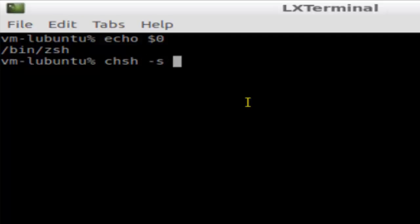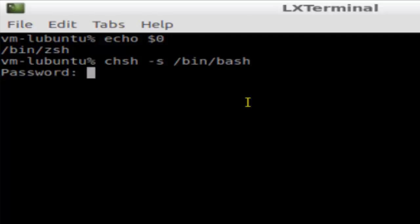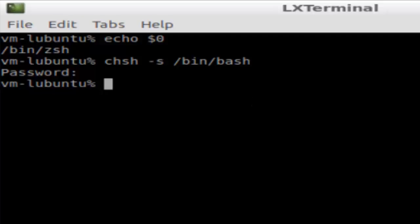Say /bin/bash, and it will ask for the root password. The password is whatever password you have, and that's how you can change the default shell. Just remember this command: chsh -s, and you have to give the path of the shell that is normally in the bin folder or directory.